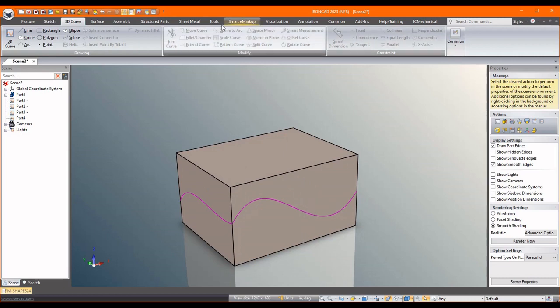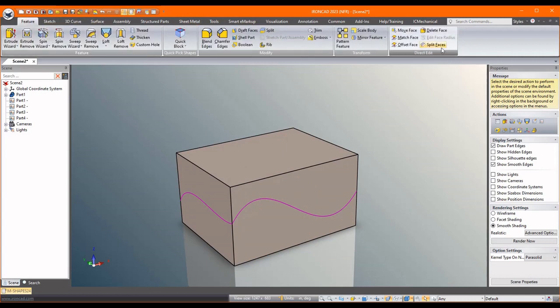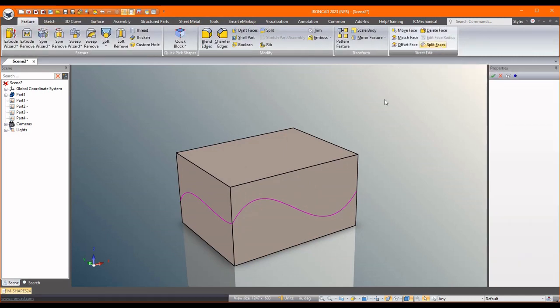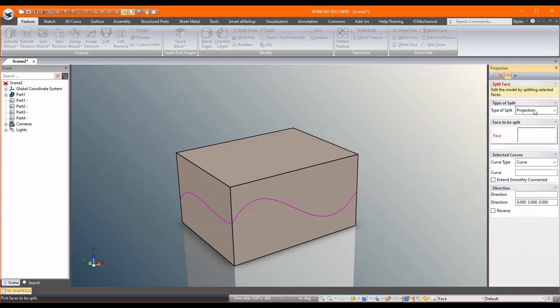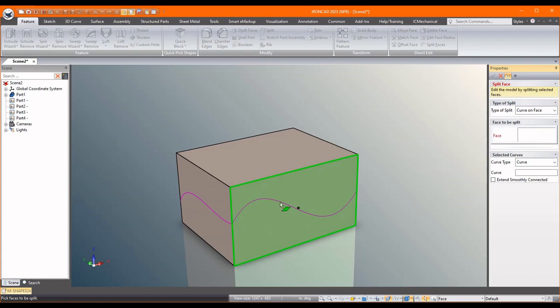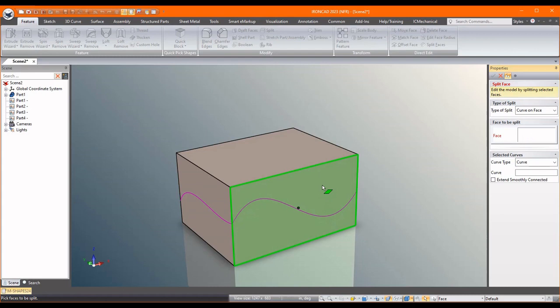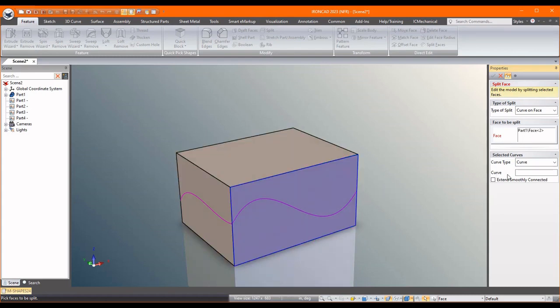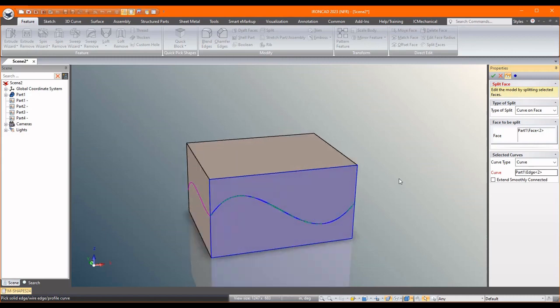So we'll come over to our feature tool, we'll go to split faces, and the type of split we want to use is a curve on a face because we already drew the curves on the face. In red it tells you what it's looking for, so you pick the face you want to split, and you can pick multiple ones, but in this case I just want to do that one. Click in here so this turns red, and then pick the curve.